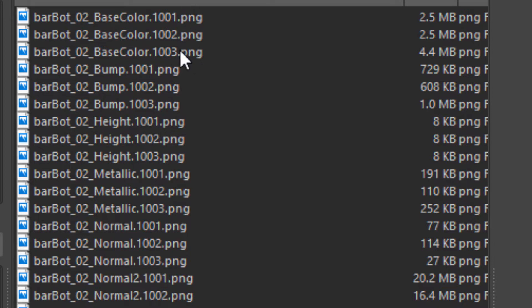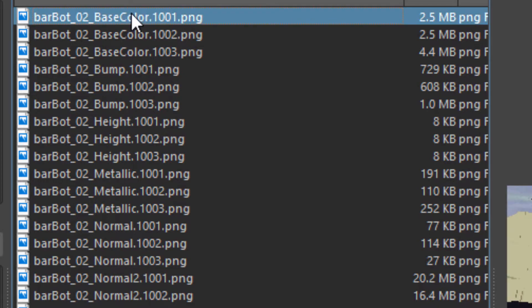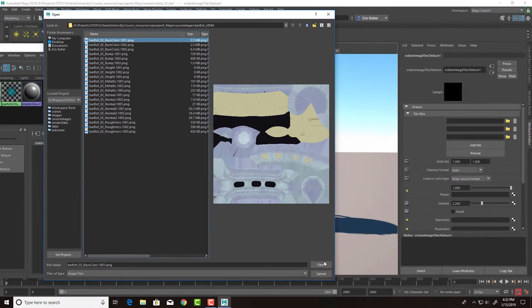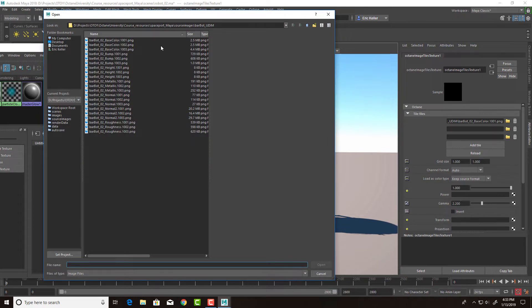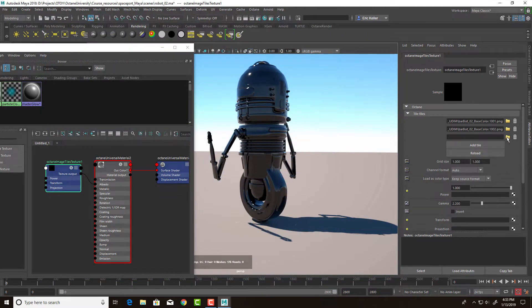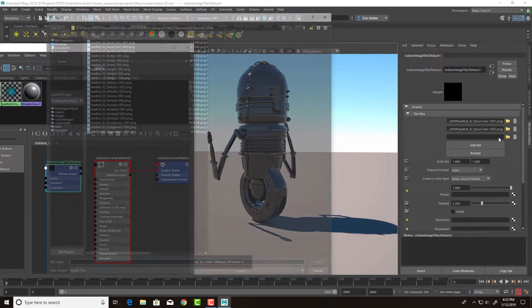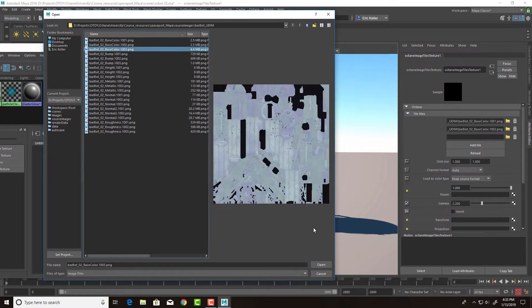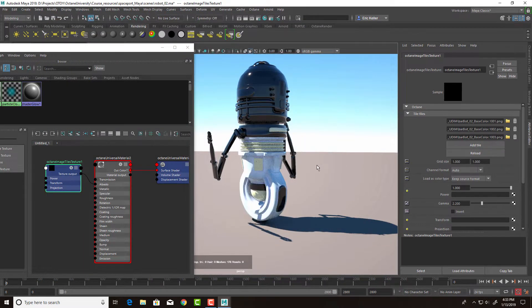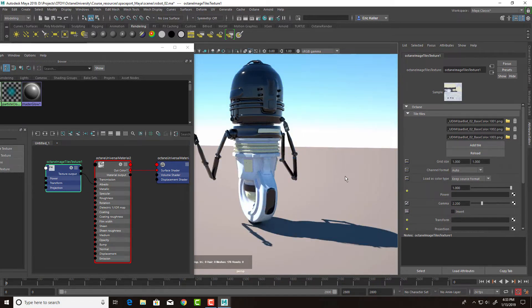So this is a fairly typical way of naming images that are meant to be used for a surface using UDIMs. Same thing with bump, height, metallic, normal, roughness. I'm not going to use all of these, just the ones that are necessary to shade the robot. So let's click on base color 1001, 1002, and base color 1003. And then if I hit reload, we only see the bottom textures appear.